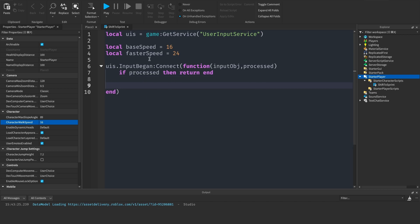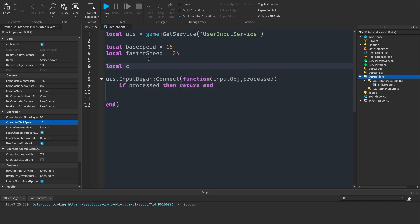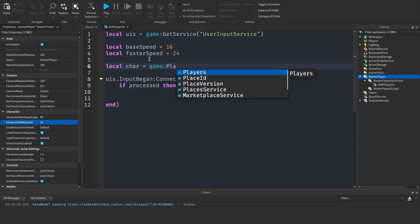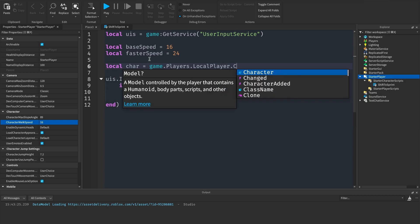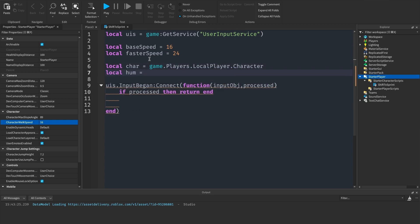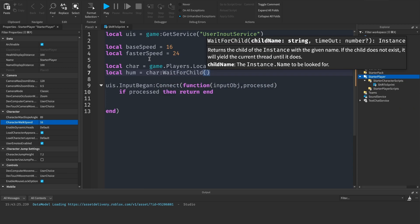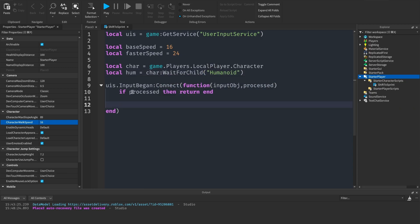Now what we need to do is get the humanoid. If we go up here we can do local char equals game.players.localplayer.character, and then local humanoid or local hum equals char column wait for child humanoid.